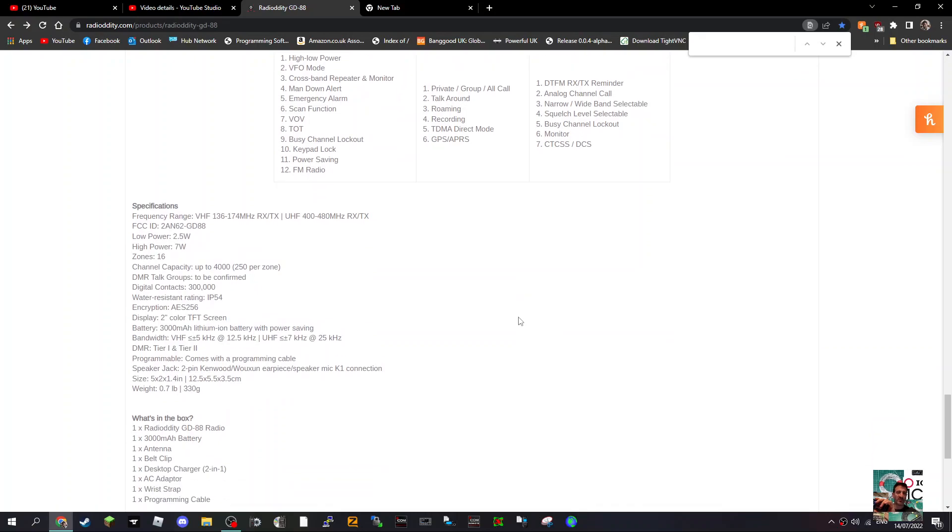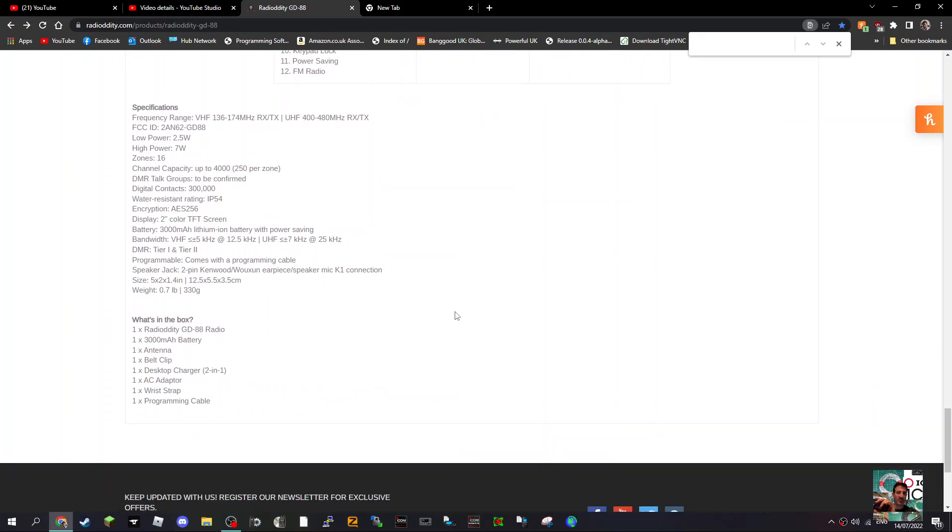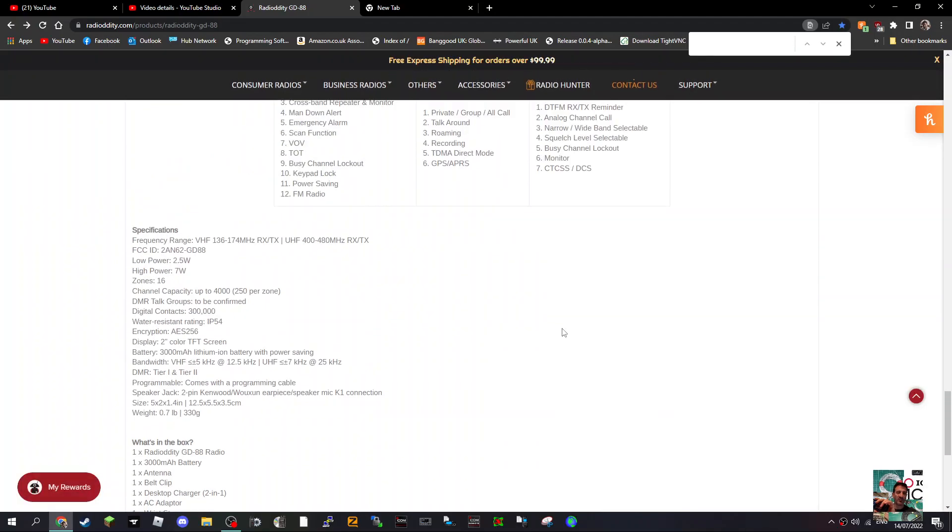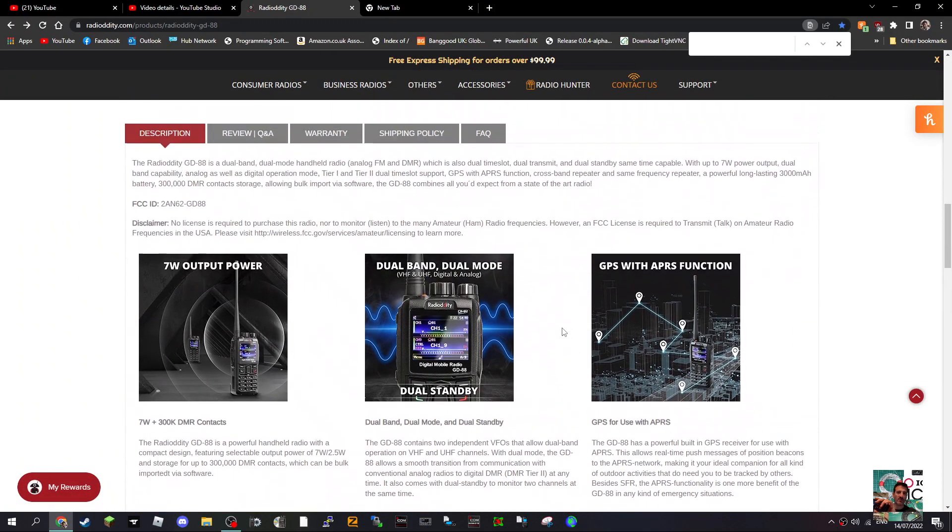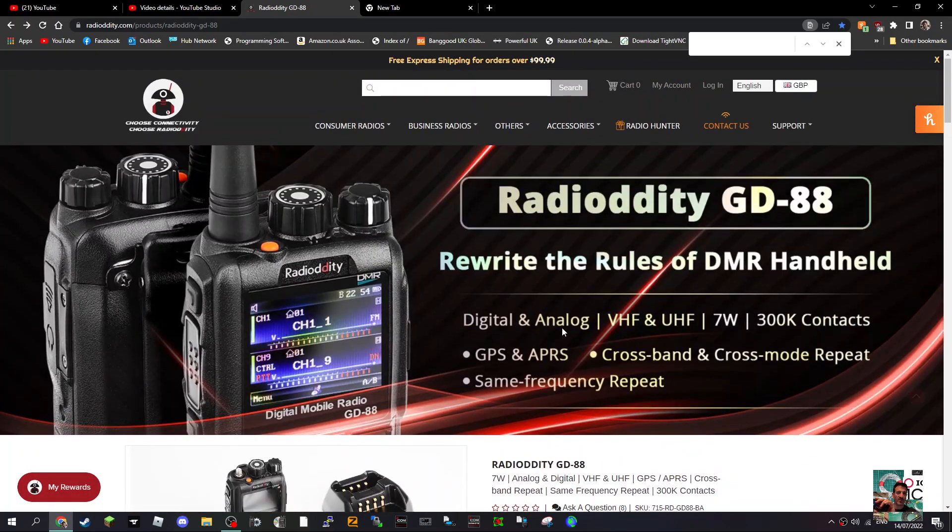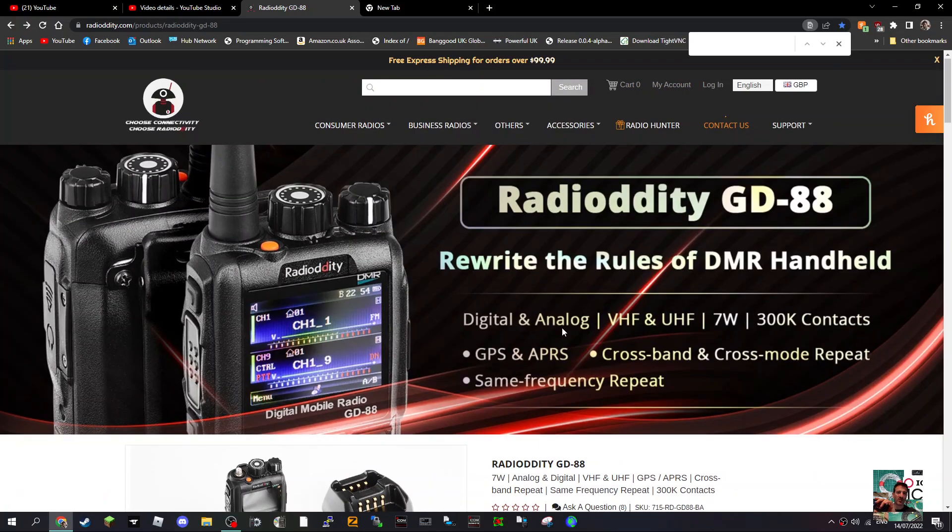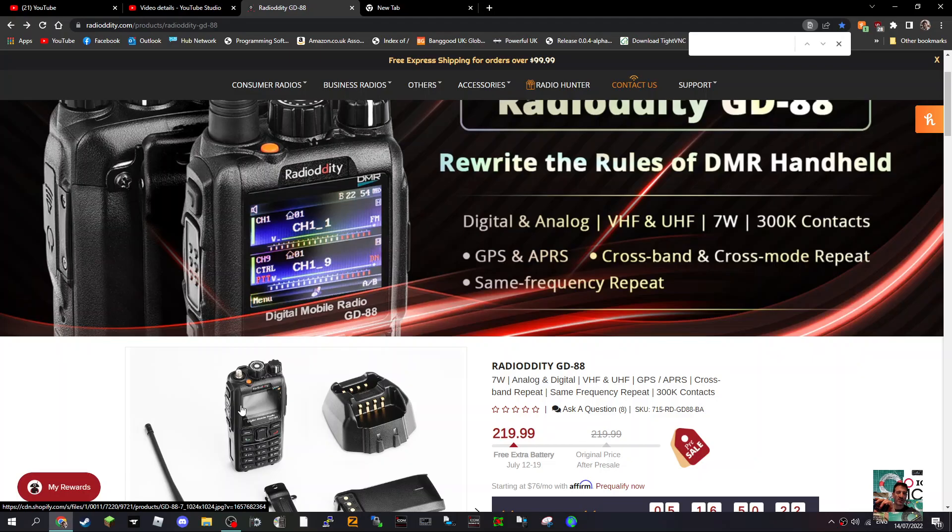There's your functions, specifications, DMR, what's in the box. That's it really. Let me know what you think - I think the price is reasonable for what you get. Radioddity GD88. So 73 and thanks for watching, all the best.